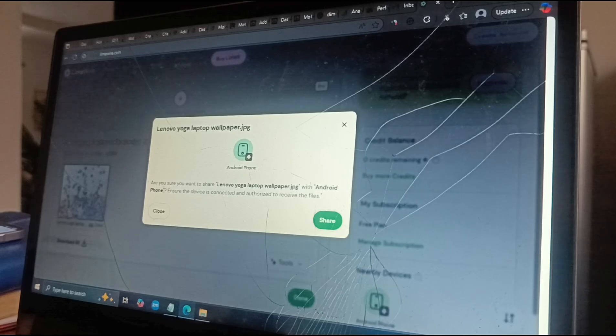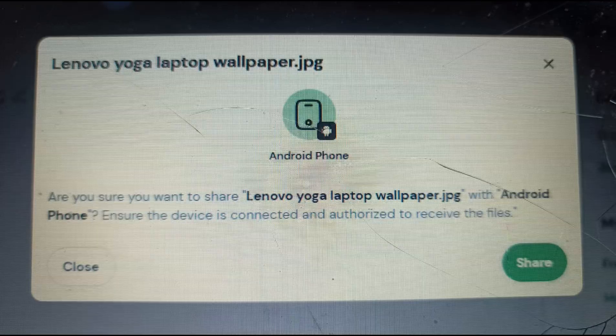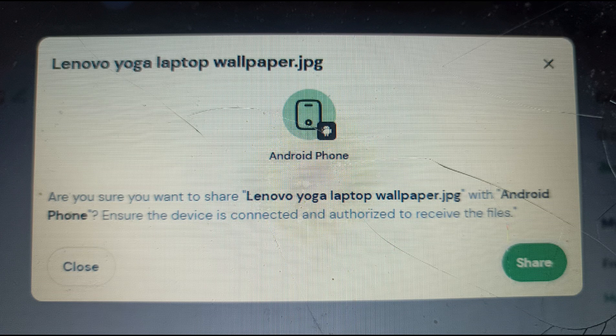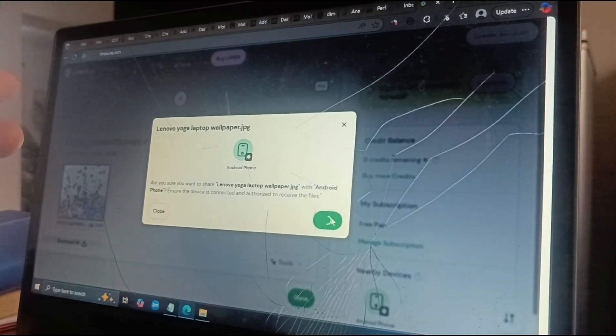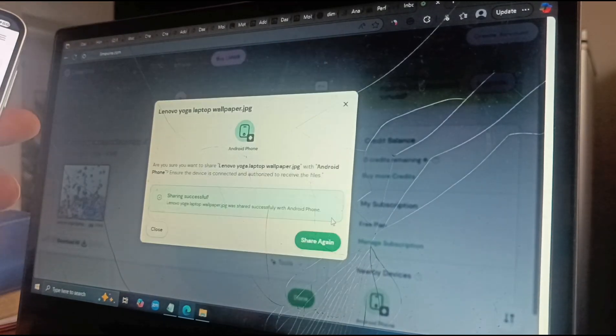I select that. It asks: 'Are you sure you want to share Lenovo Yoga laptop wallpaper with Android phone? Ensure the device is connected and authorized to receive the files.' Yes, I want to share — so I send.